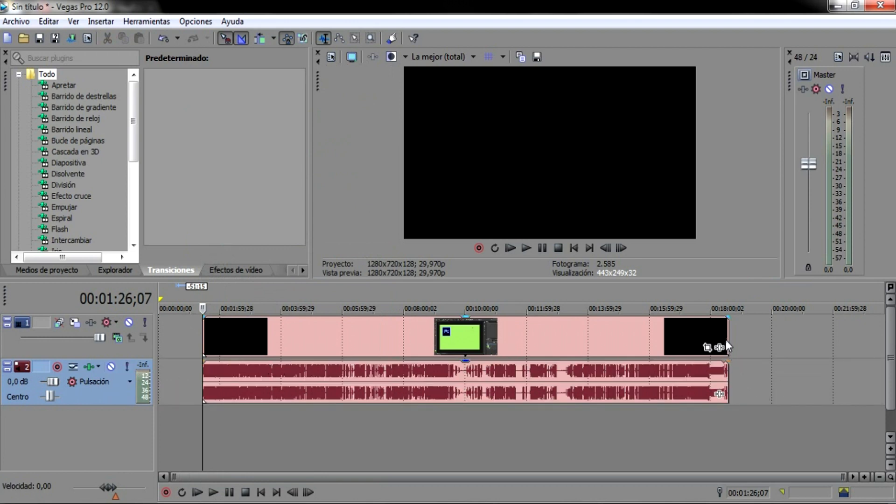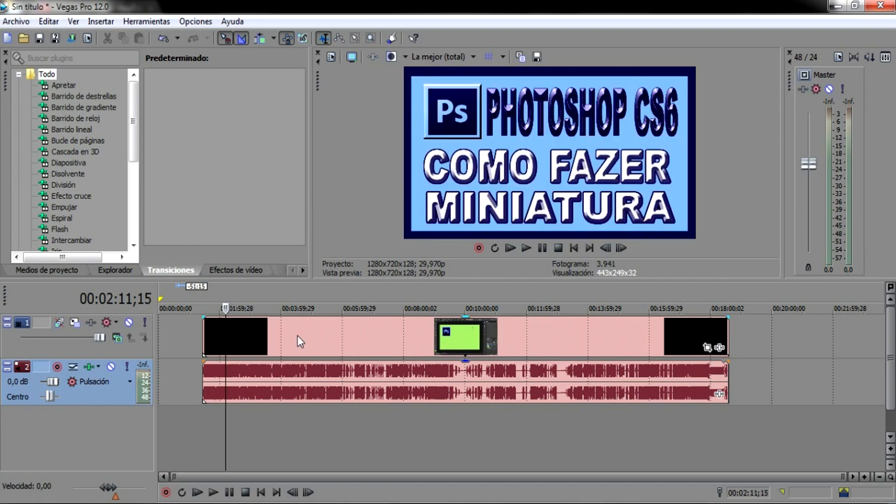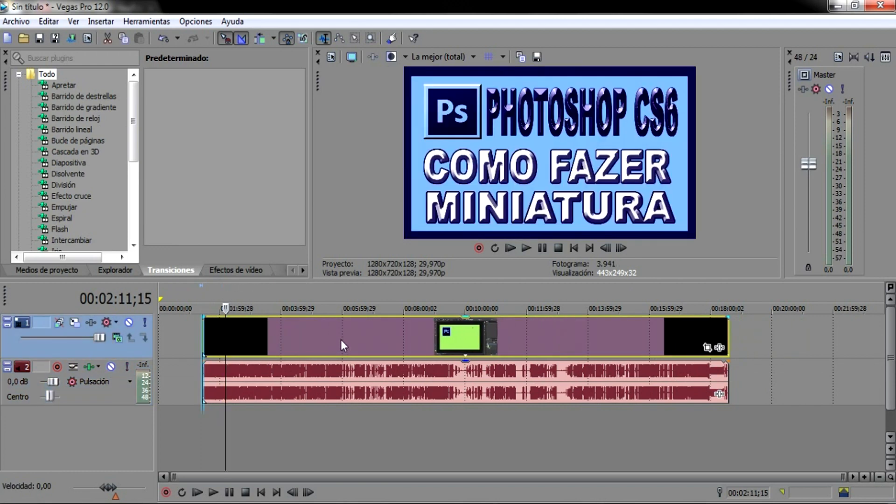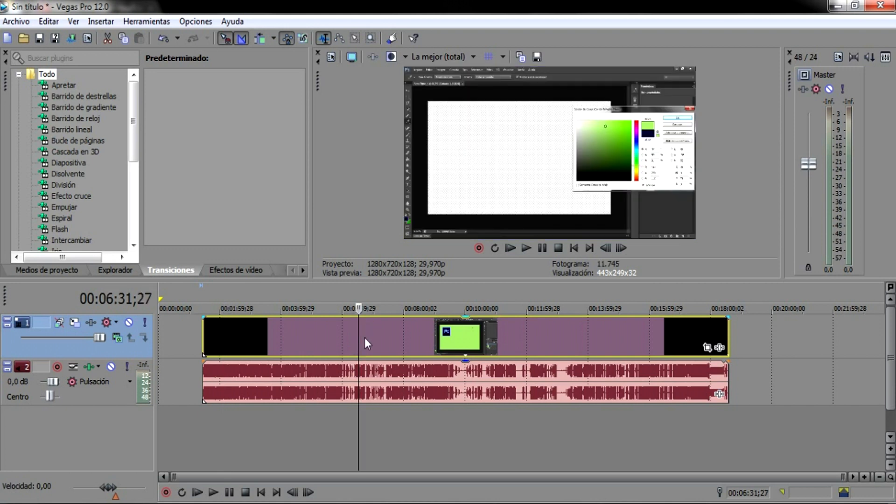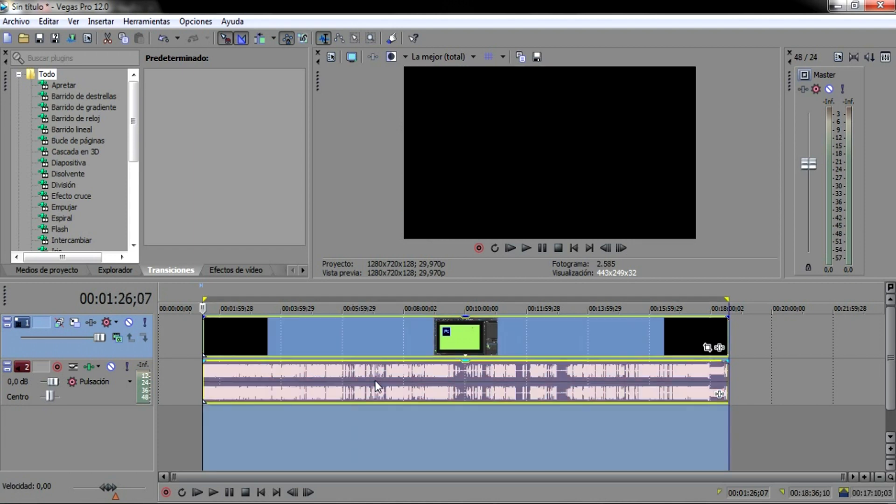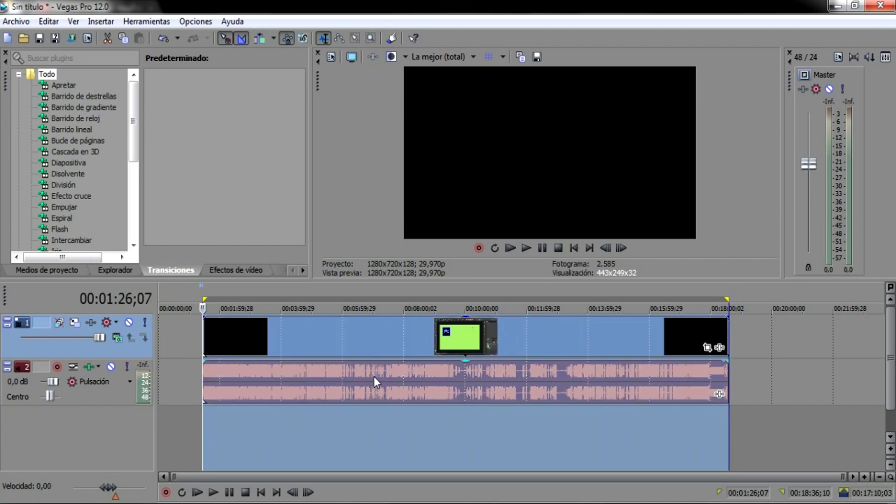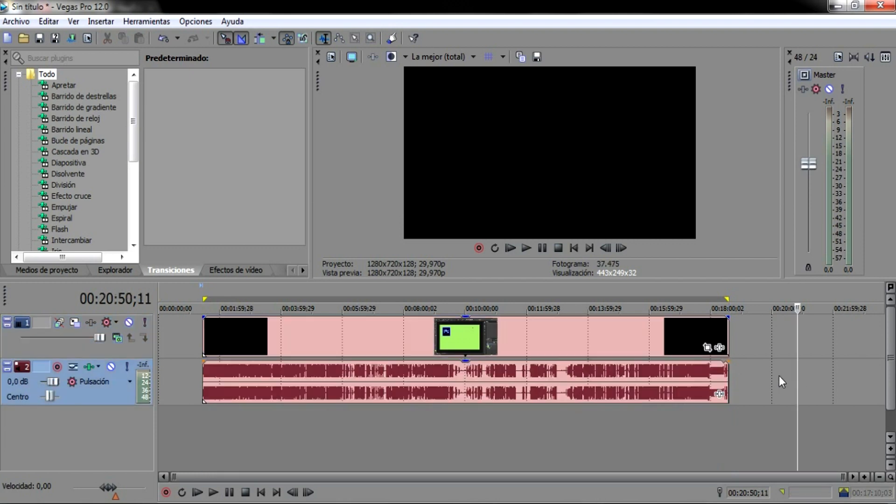Prontinho. Aí você tem o áudio sincronizado aí, está sincronizado, porém ainda está separado. Aí o que você tem que fazer? Clica em cima do vídeo, prontinho, cliquei, botão esquerdo do mouse. Aí você aperta o CTRL e clica no áudio, tá?